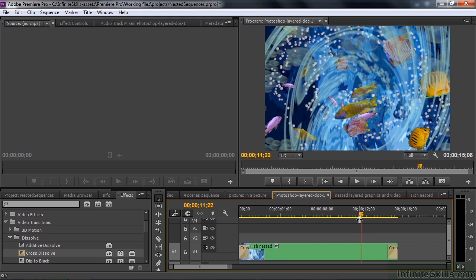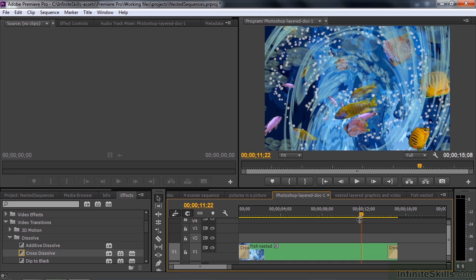So there are three uses for nested sequences plus a couple of different ways to use them. You can also use a nested sequence if you have a whole lot of clips—you just want to create segments to your project. So one nested sequence could be like segment one and then segment two and segment three. That makes the management of your project a little bit easier.